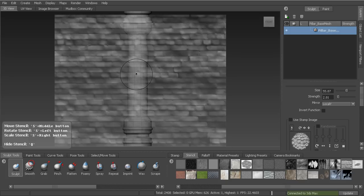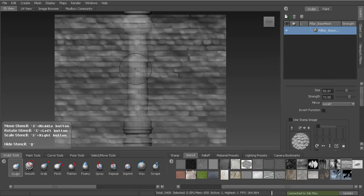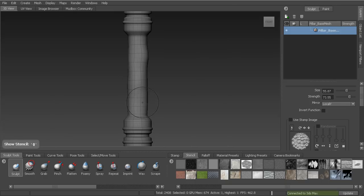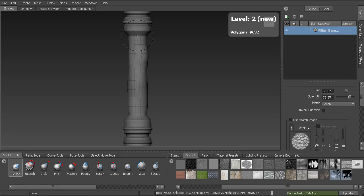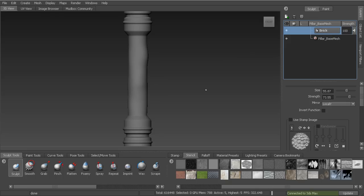I'll hold down M to adjust brush strength — the higher I go, the more effect I get. When I start sculpting, I notice it's not really giving me that brick look. The problem is I don't have enough geometry. Let's hit Shift+D and take the polygons up to something like level five — that gives us plenty of room. Hit W to turn off the wireframe. Before sculpting bricks, I'll create a new layer and call it 'brick layer'.